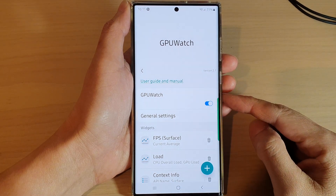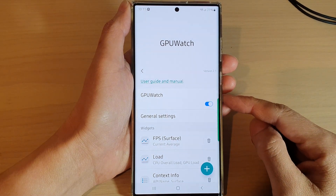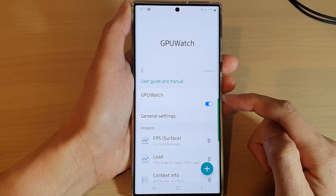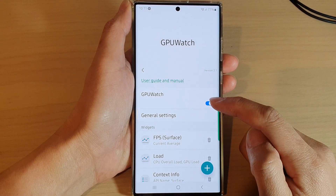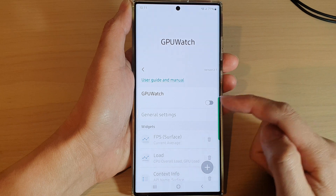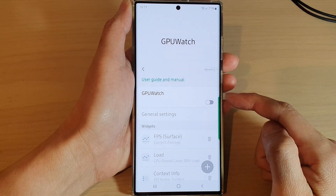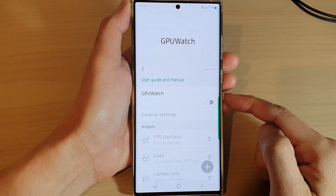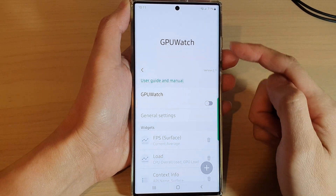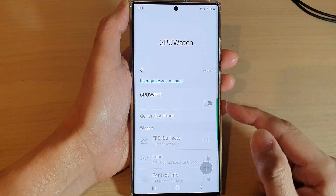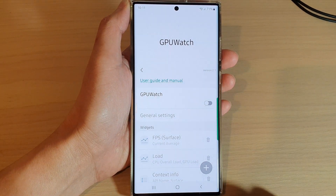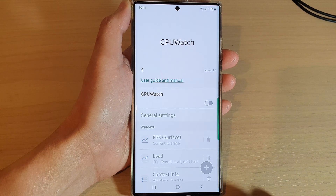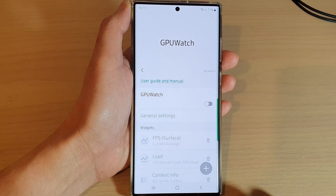Hey guys, in this video we're going to take a look at how you can turn on or turn off GPU Watch to monitor GPU activities on the Samsung Galaxy S22 series.